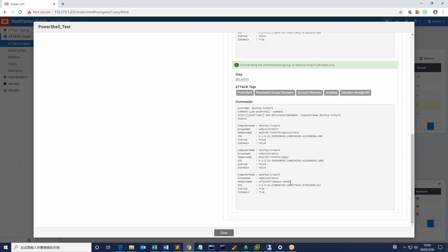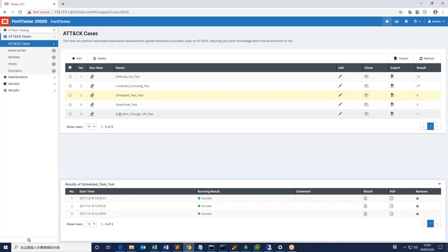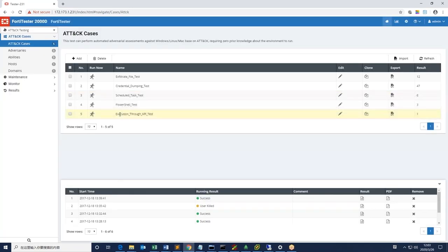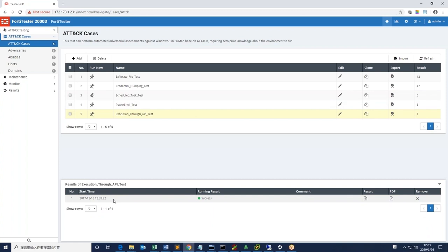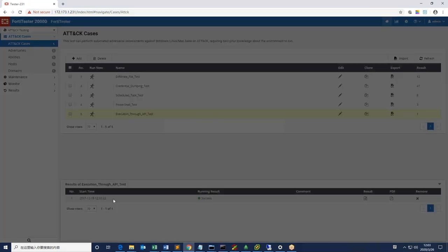Including the domain and local administrators on victim's PC. The last test is execution through API, which is similar to PowerShell tests where Windows APIs are used to extract information.